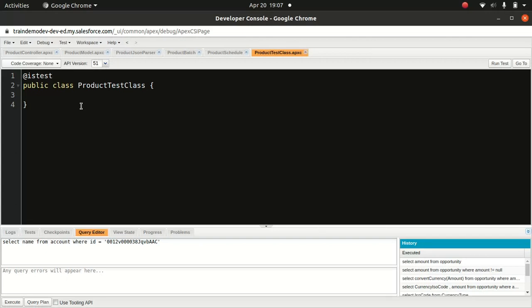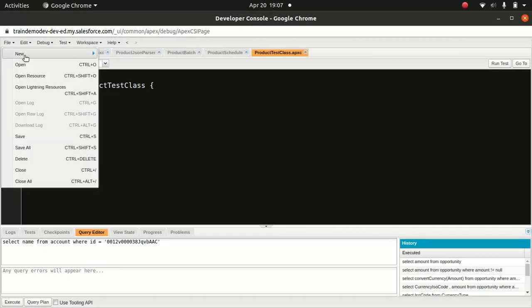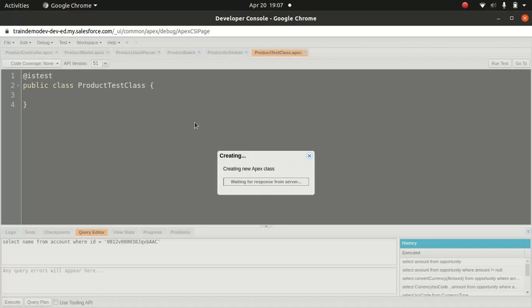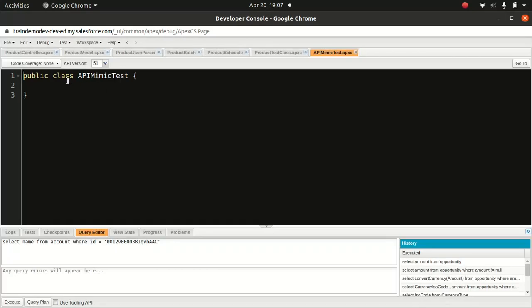In this case, we don't really need a test factory or a data creation process. All we need to do is mimic an API. That being said, we will still create a separate class. I'm going to call it API mimic test. So this is the name of the class, and I'll annotate it with @isTest.